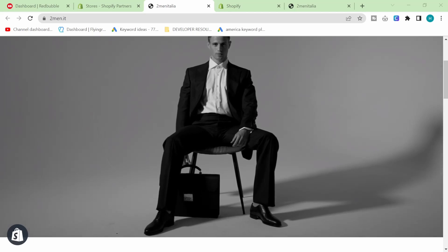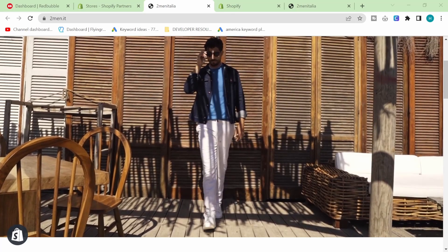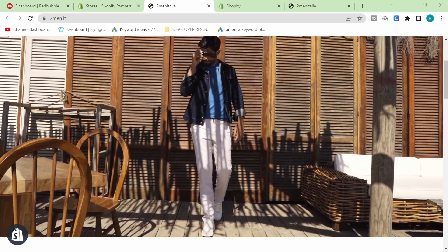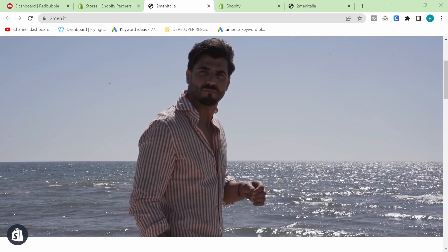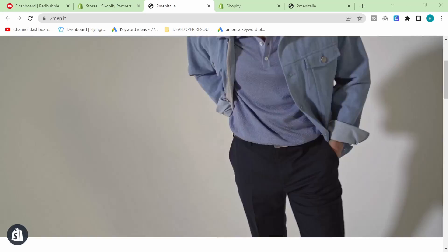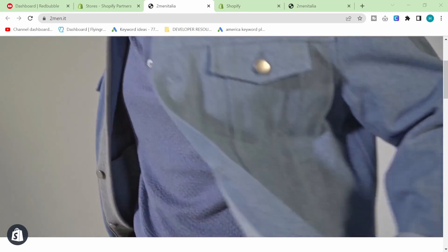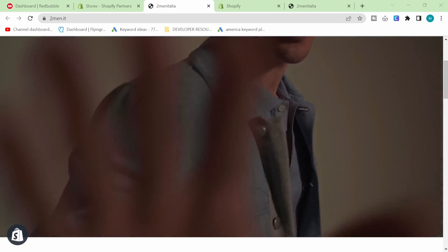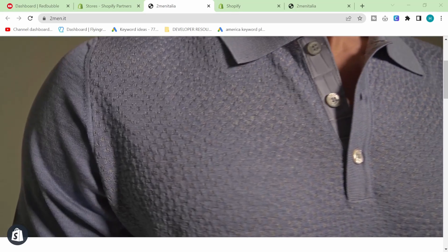Hello guys and welcome to this very simple Dawn and Shopify 2.0 theme tutorial.